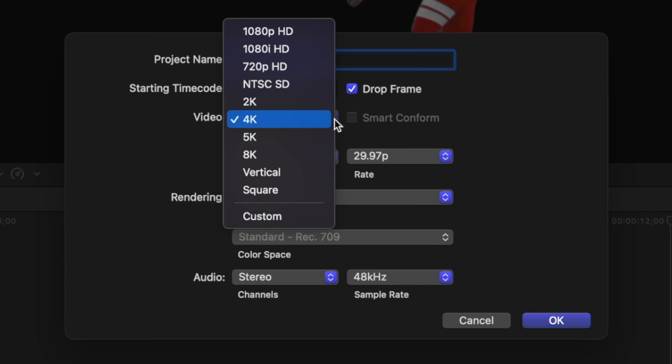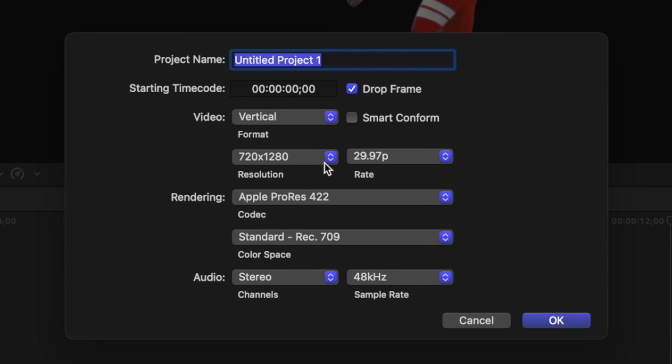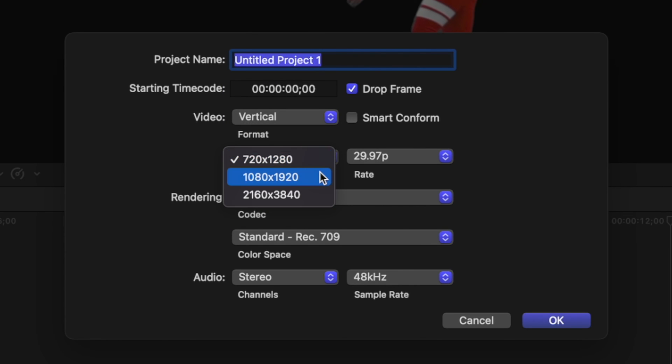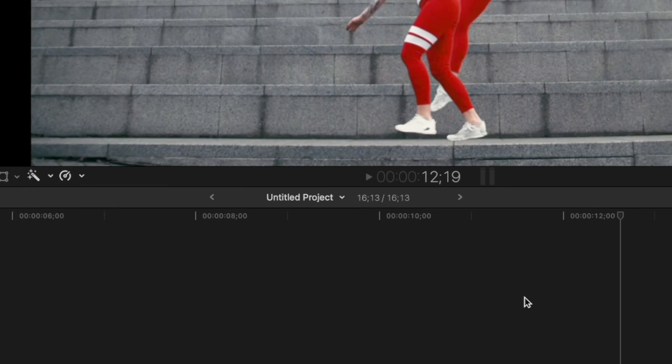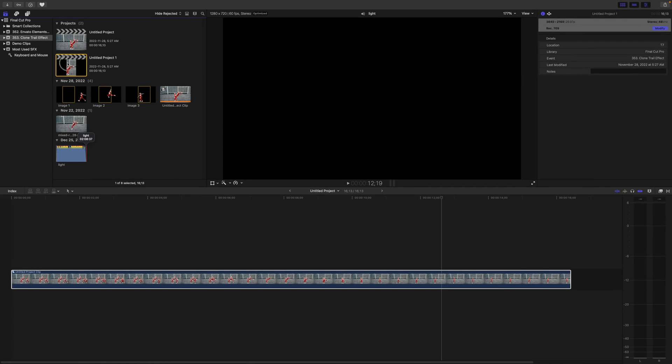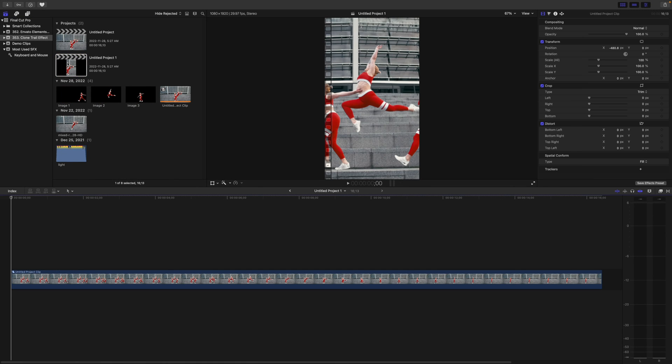In the pop-up window, change your video format to vertical, select your resolution, and make sure to check the Smart Conform checkbox. This reframes our clip to fill out the full video frame, and Final Cut Pro tries to frame it to focus on the action.